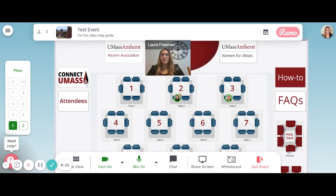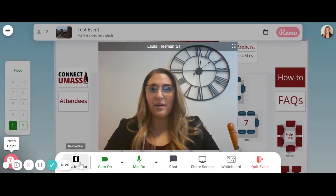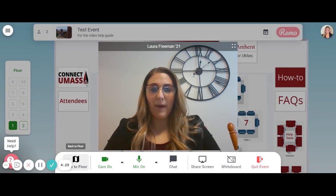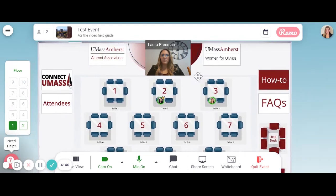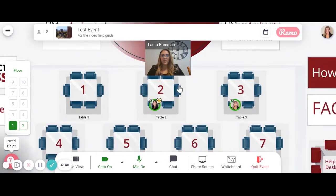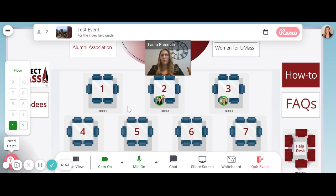Once you join the table, you'll be added into the conversation right away. To change the camera view on your screen, click Tile View at the bottom toolbar — this will increase the size of everyone's face on your screen. To change the view back, click Back to Floor. To move around the event, you can click and drag your mouse to move the screen, or zoom in on any aspects.